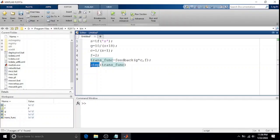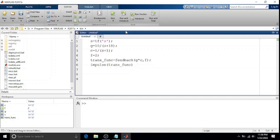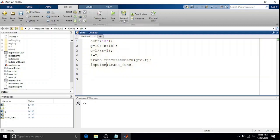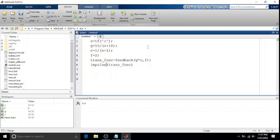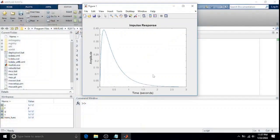As for the impulse response, you need to write down 'impulse', and then if you click run, you will have the impulse response. As you can see, there you have it - the impulse response for the system.